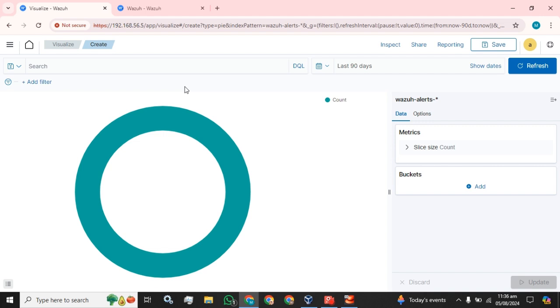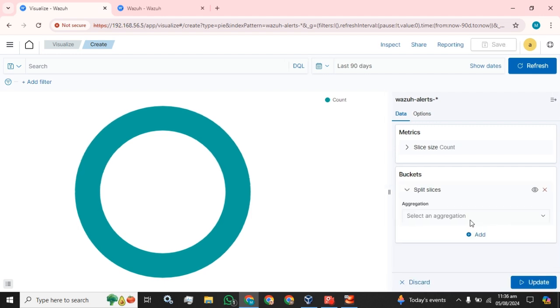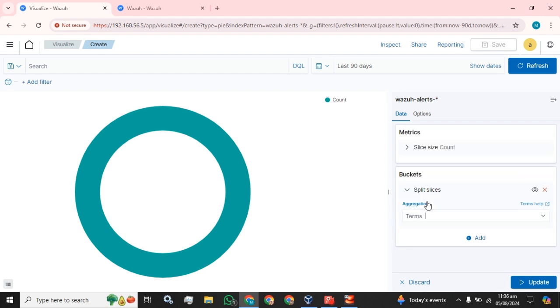Over here, I am going to click on this add bucket button and click on this split slice button. In the first field, in the aggregation, I am going to select the terms, and then going to select timestamp and order number of logs I want to see, five, and click on.